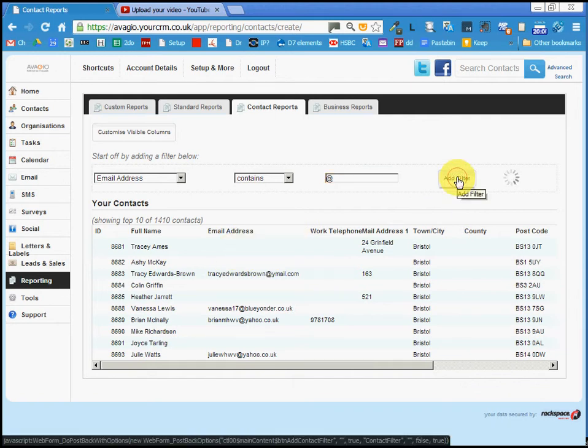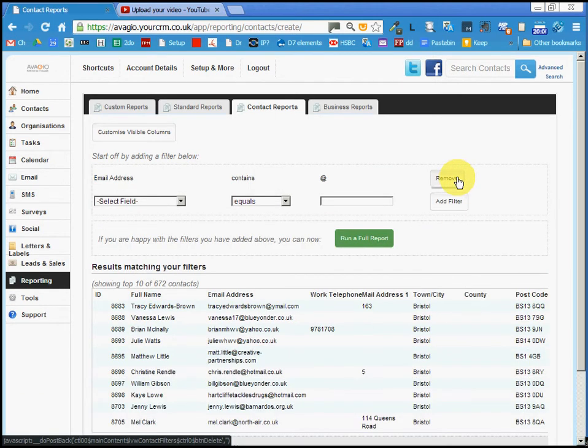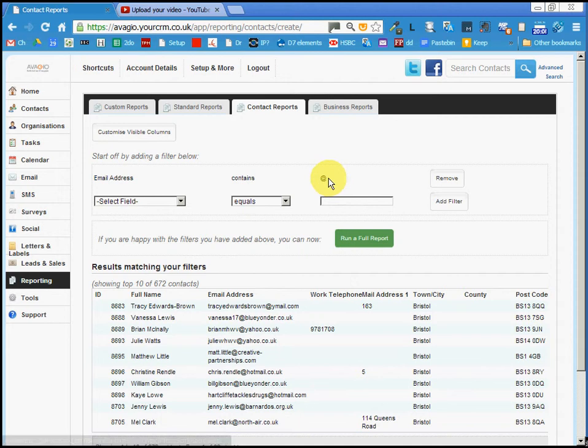They're going to disappear. They're gone. So now you've got 672 contacts that have a valid email address.